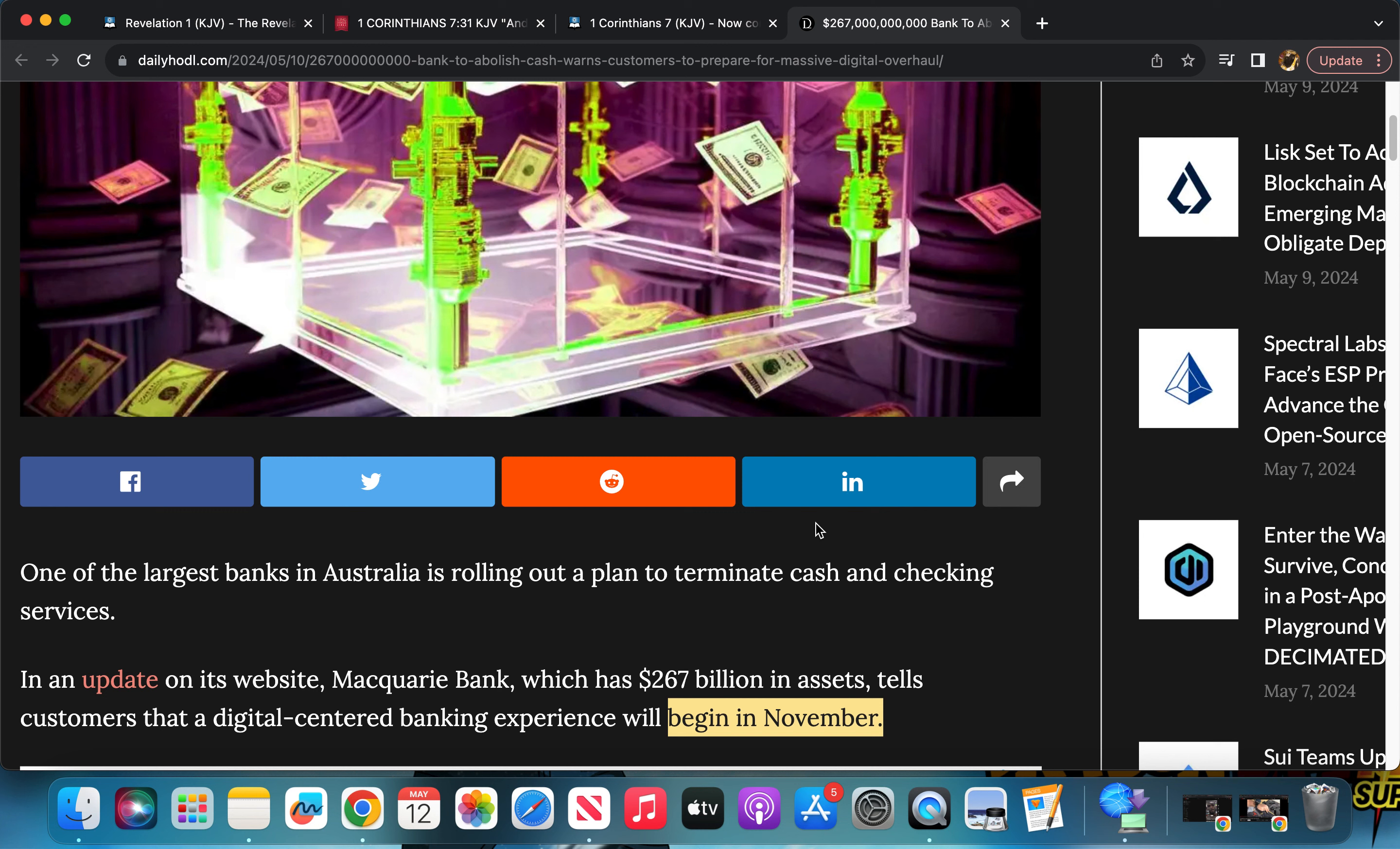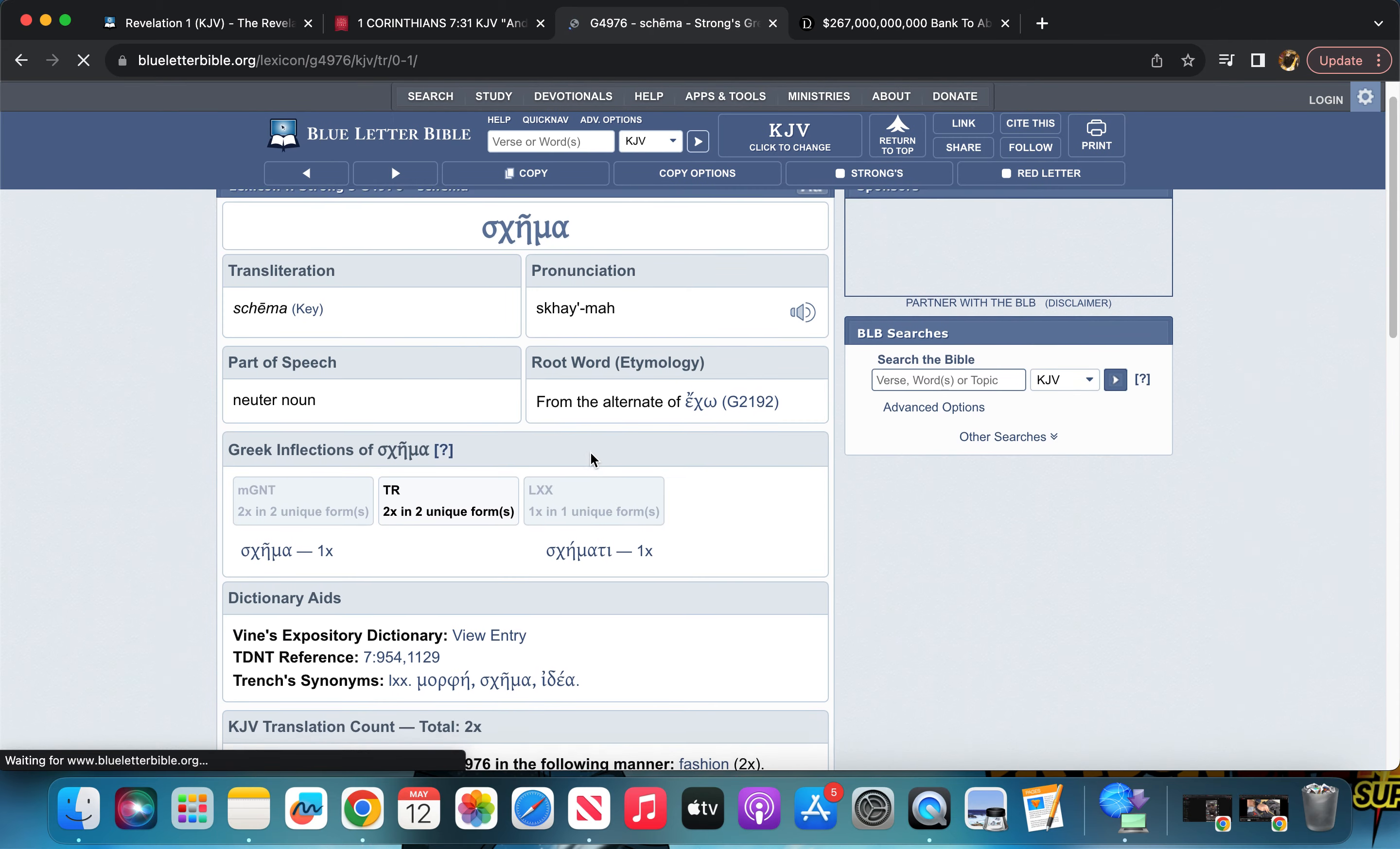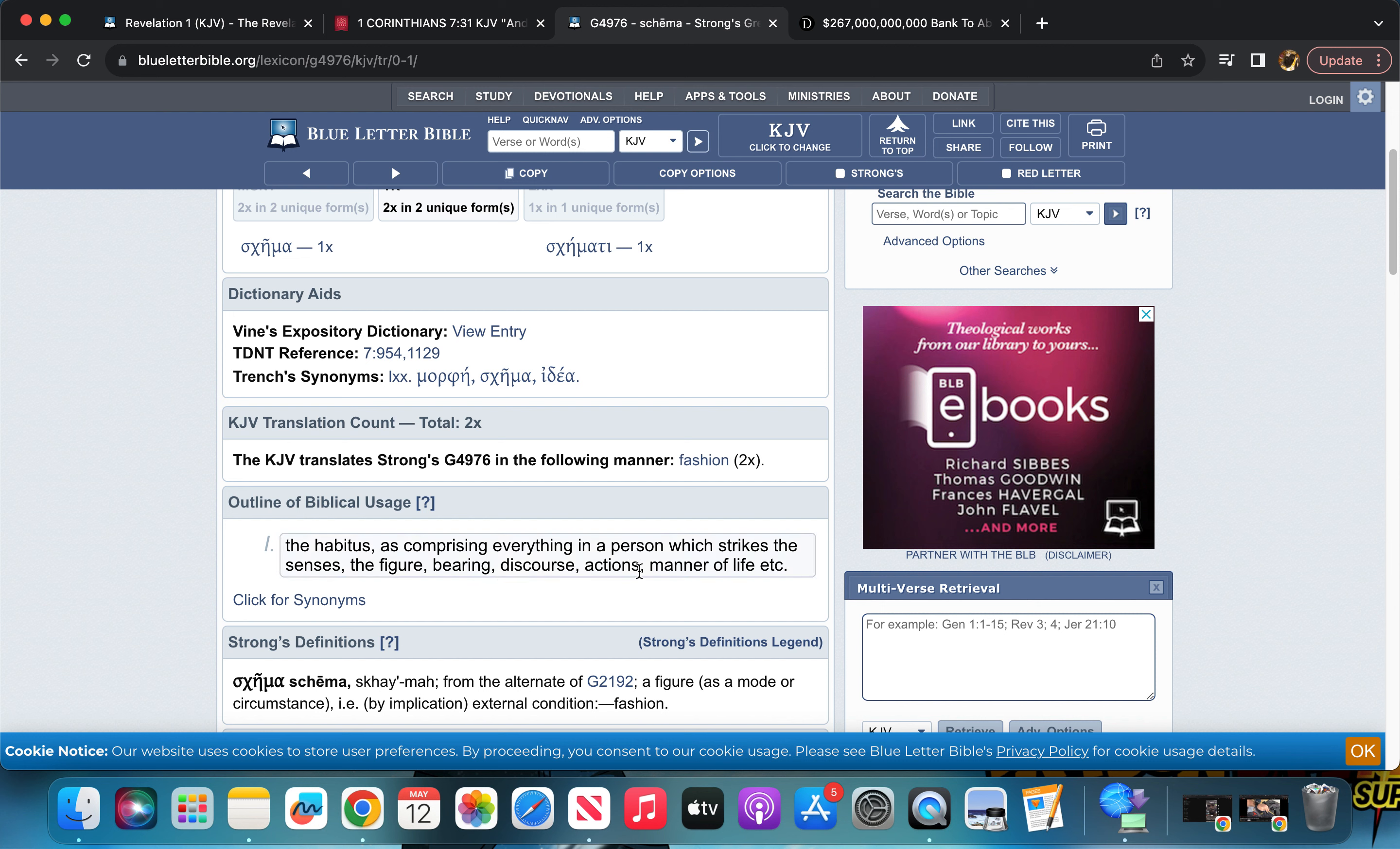So it's the same case with this. Once they fully abolish or get rid of cash and the assets that belong to cash, it will be a new fashion of the world. So let's get this word 'fashion.' In the Greek it's schema, and it says the habitus comprising everything in a person which strikes the senses: the figure, bearing, discourse, actions, manner of life.